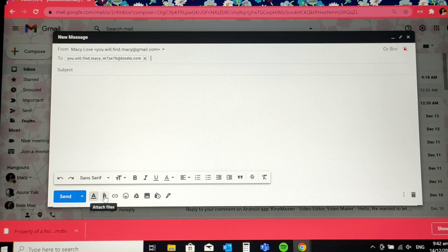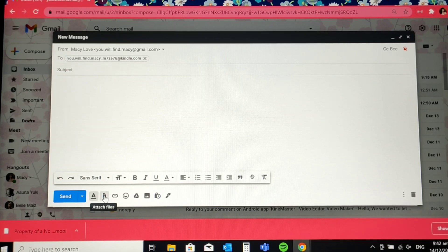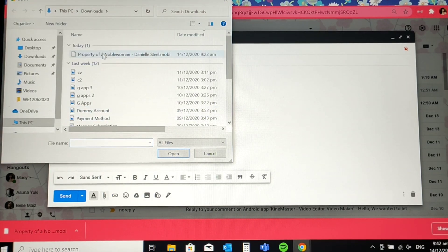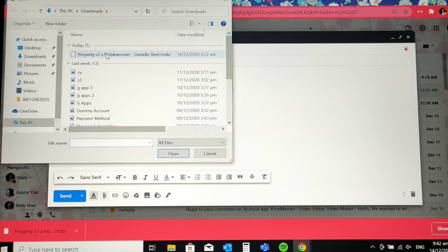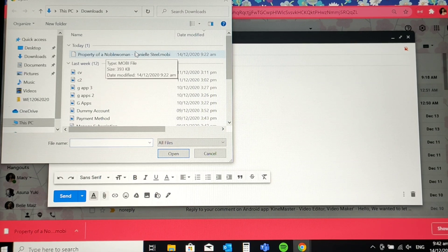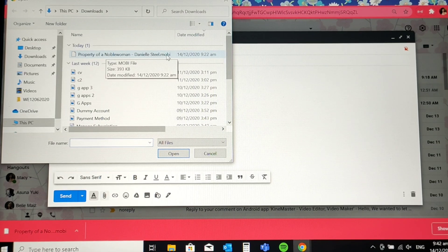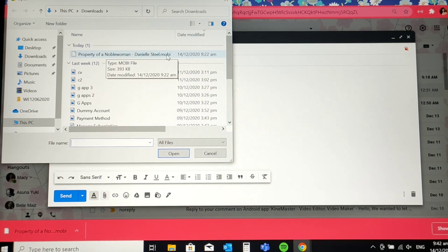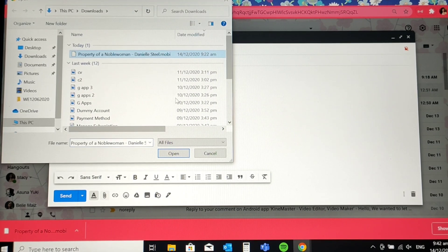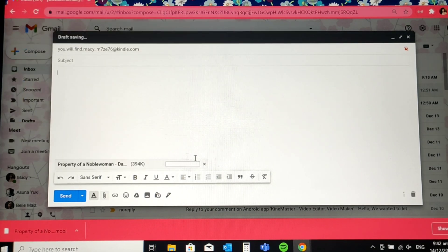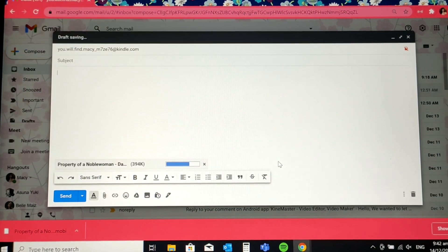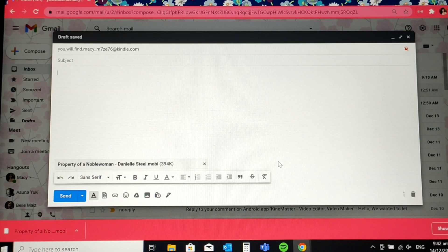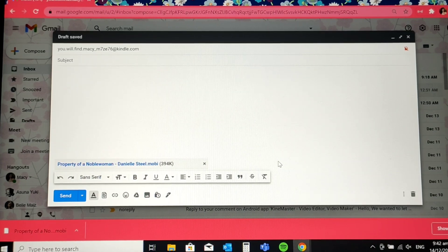I already downloaded a file here from Danielle Steel. It's a Property of a Noble Woman. As you see, it is a Mobi format. So for Kindle, it should be Mobi format. So click that one. Let's attach this. It's already there. It should be perfect. That's it.